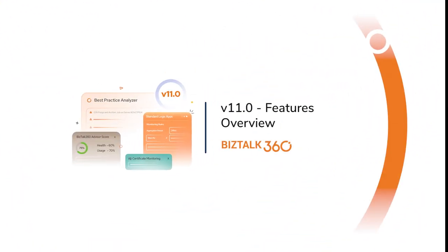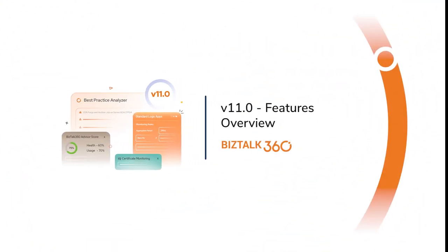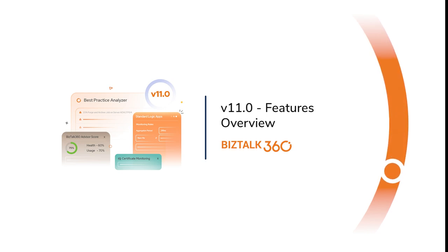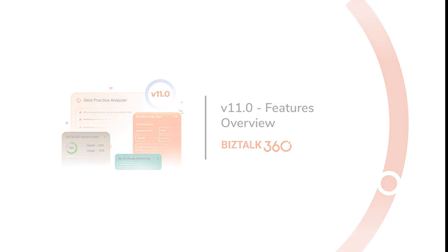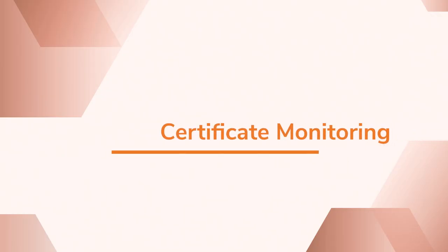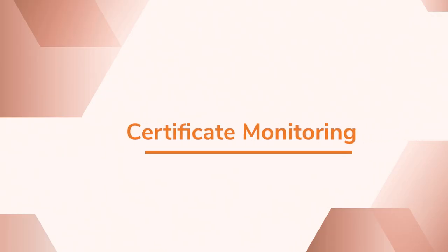Hello everyone. BizTalk 360 version 11 has been released for production, packed with a lot of exciting new features and enhancements. Let's see the quick overview of the added features.